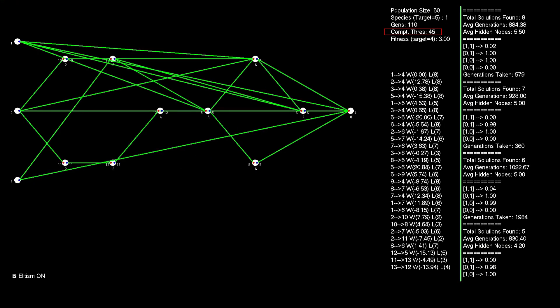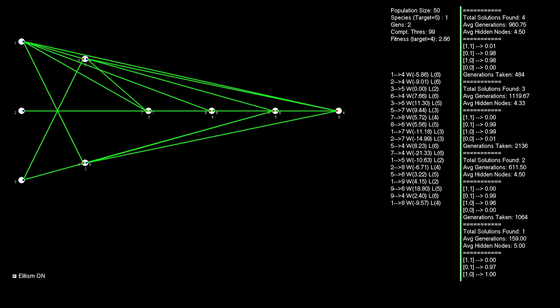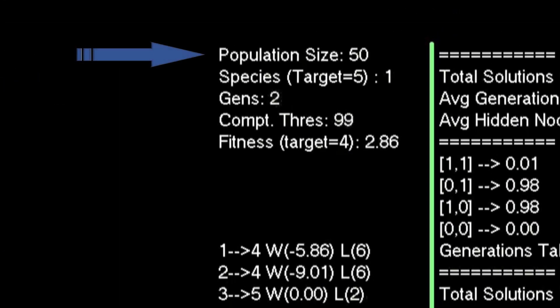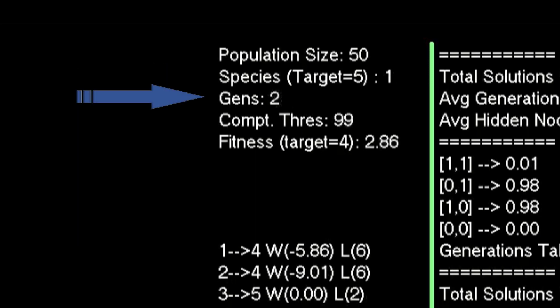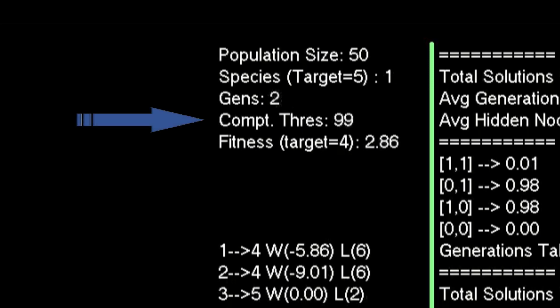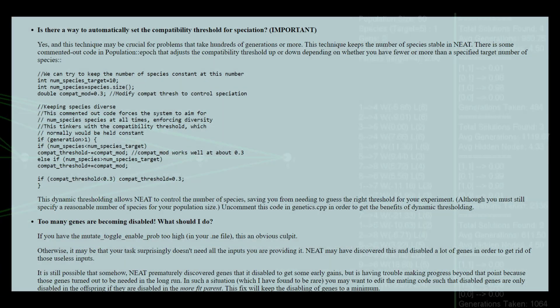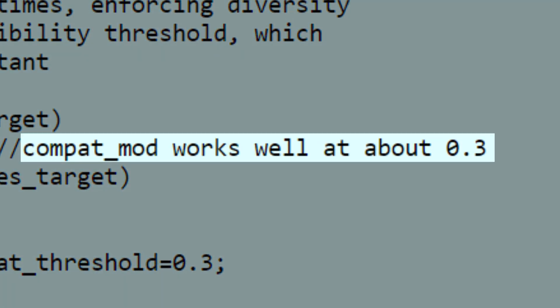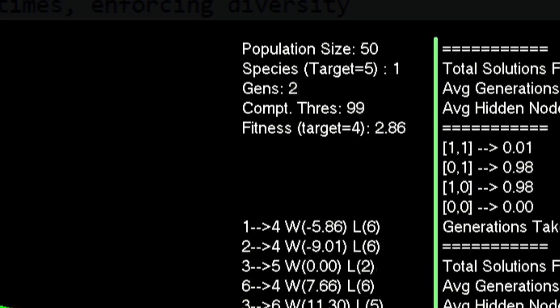This threshold isn't static—it's going to vary depending on whether the number of species generated is above or below the target in any one generation. But the species target is one of those constants that you'll define at the start of your run, along with the population size and initial network node configurations as discussed in the Gen 0 video. In addition, you'll also need to define the step size used to adjust the threshold each generation. I simply set it to 0.5 for the Exclusivore Solution, which works just fine. Ken used a figure of 0.3 when he started.